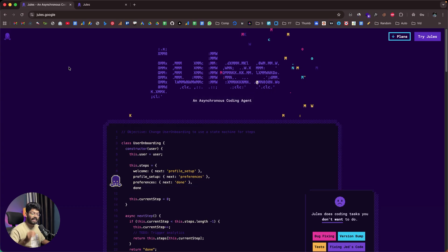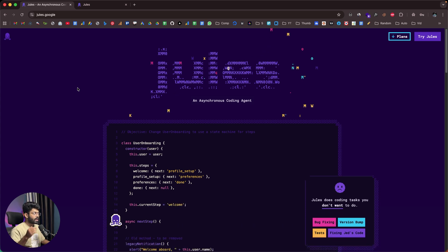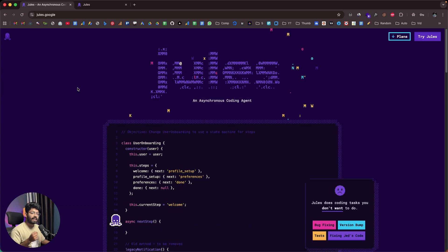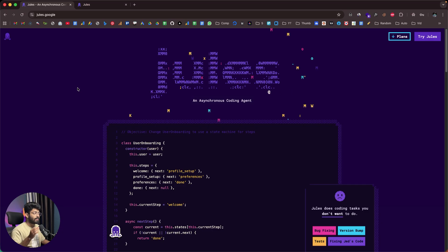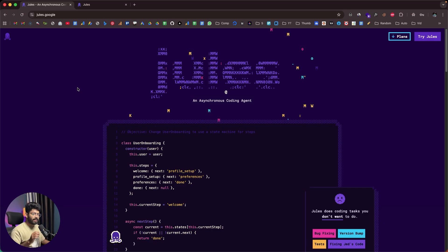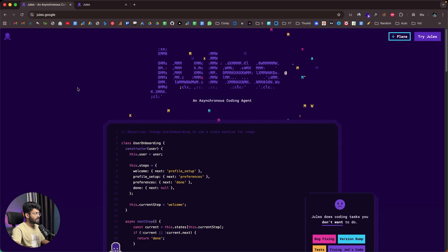Jules is an asynchronous AI coding agent from Google. Basically how it works is that you add a GitHub repo to Jules, connect it, and then you can ask Jules to make any changes, add new features, do some bug fixes, anything like that. Jules will do whatever you asked in the background asynchronously — that means you don't have to actively watch what Jules is doing. You can give a prompt, hit enter, and Jules will do the rest.